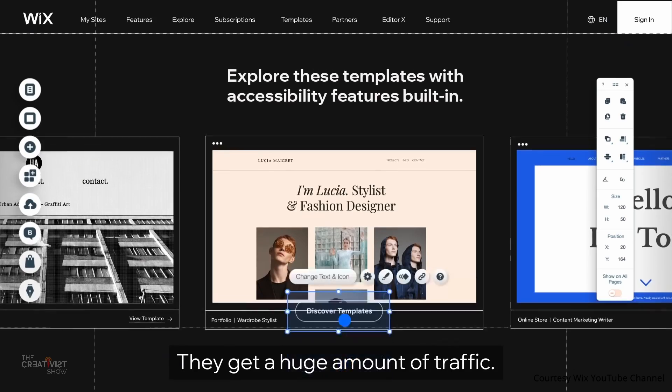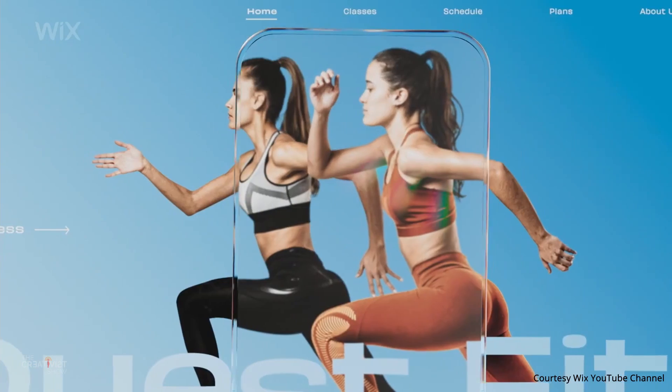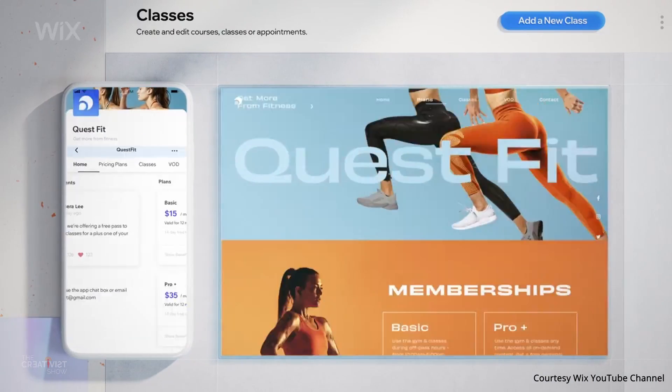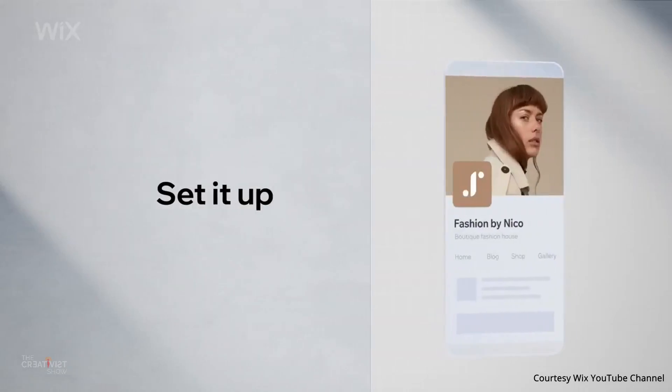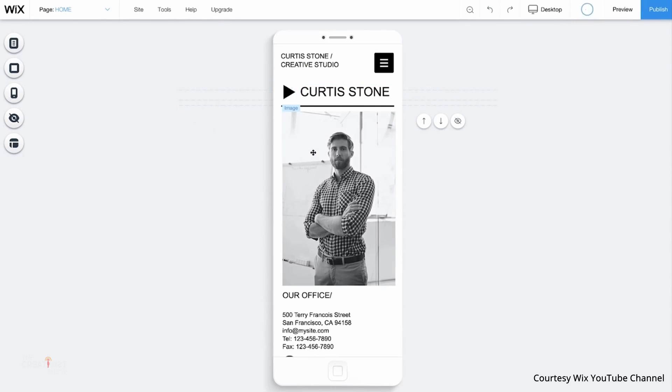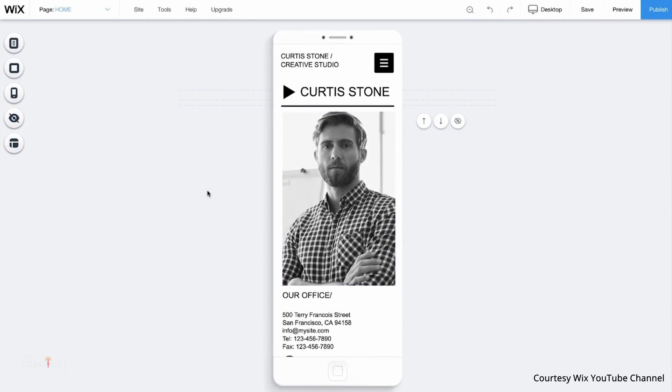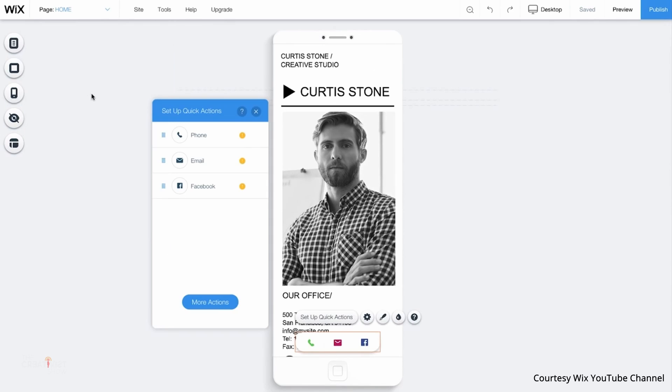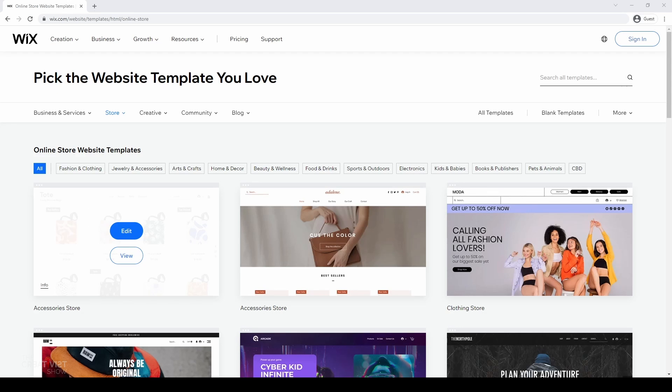Wix websites automatically come with a mobile-optimized version that looks great on all screens, and the Wix mobile editor makes it easy to customize your mobile site even more. Whether you're promoting your business, showcasing your work, opening a store or starting a blog, you can do it all with the Wix website builder.